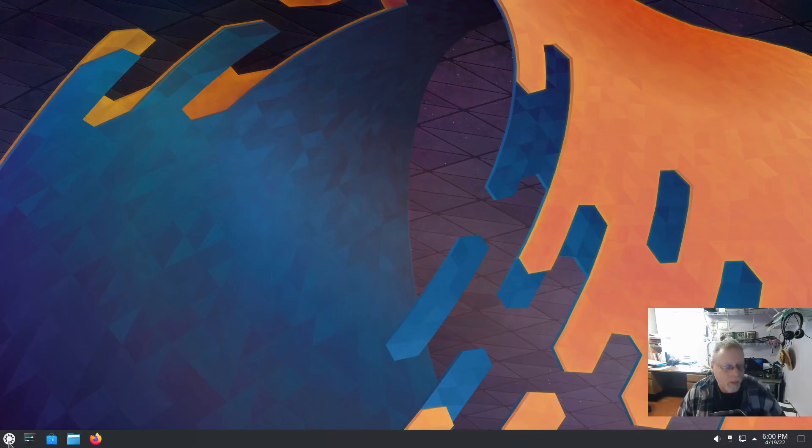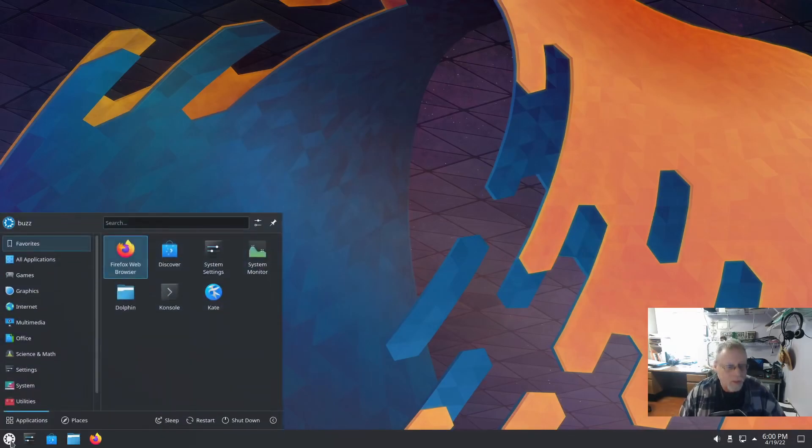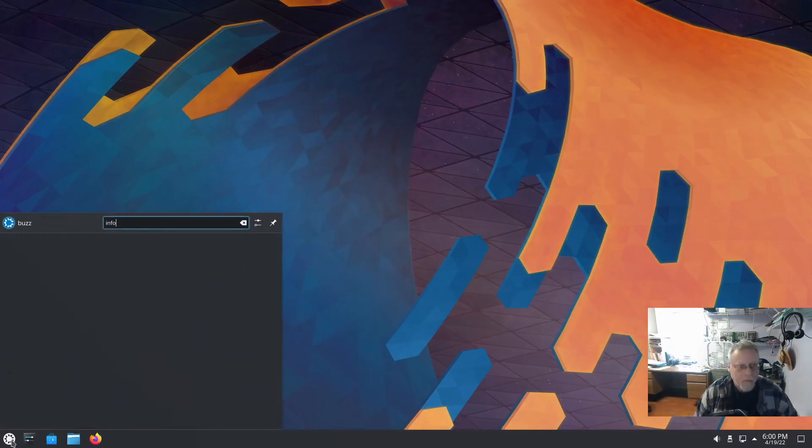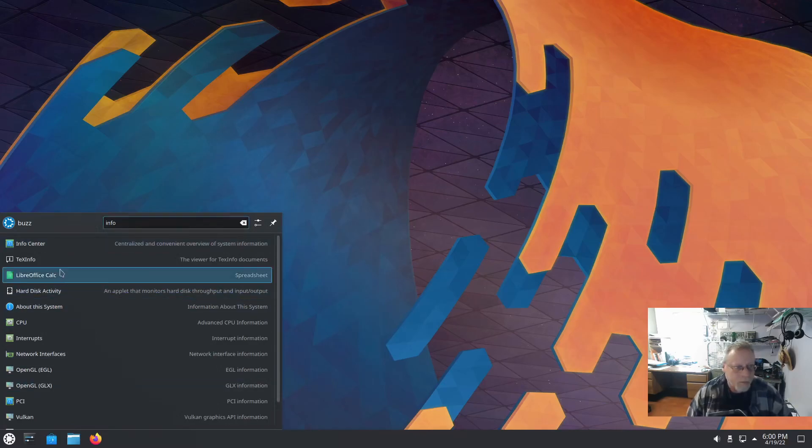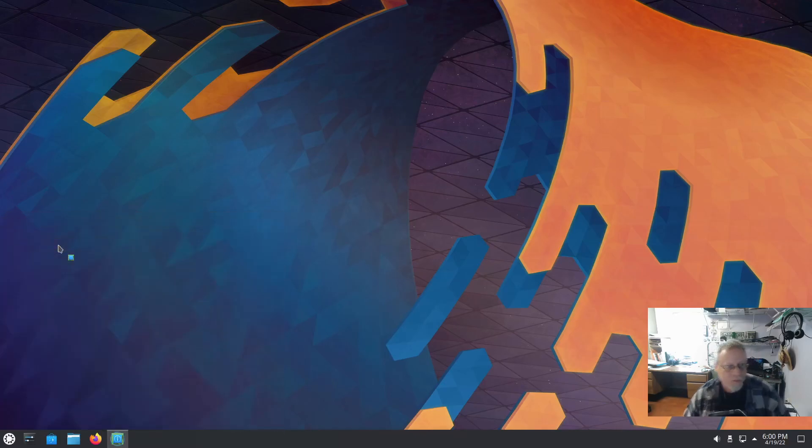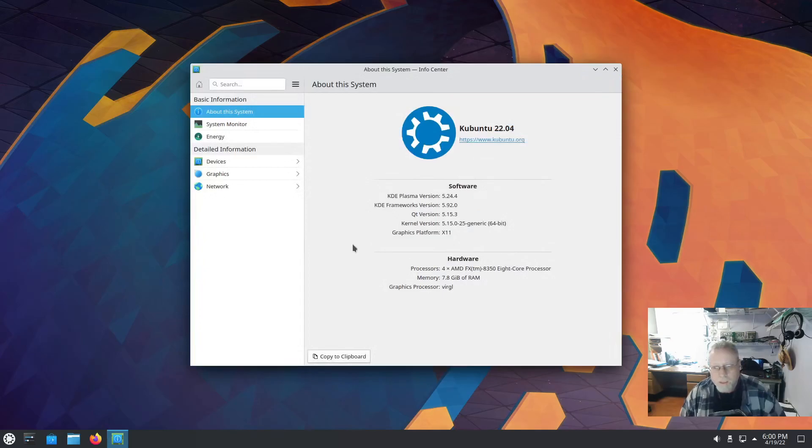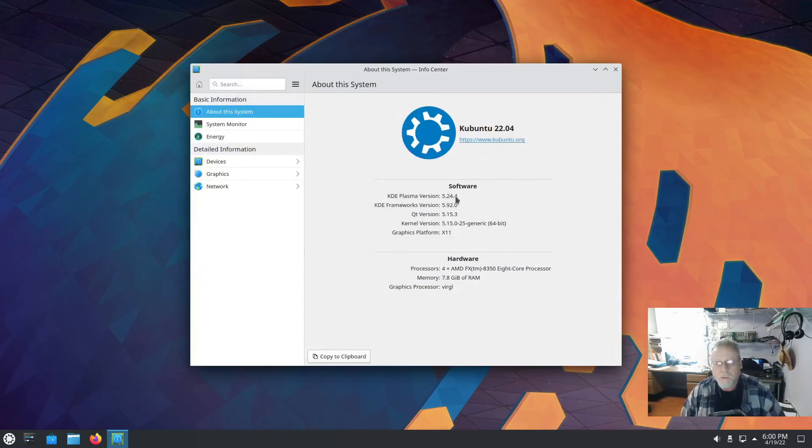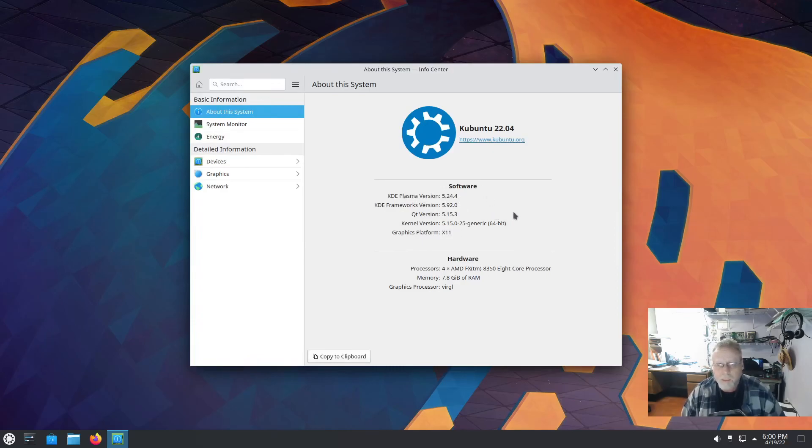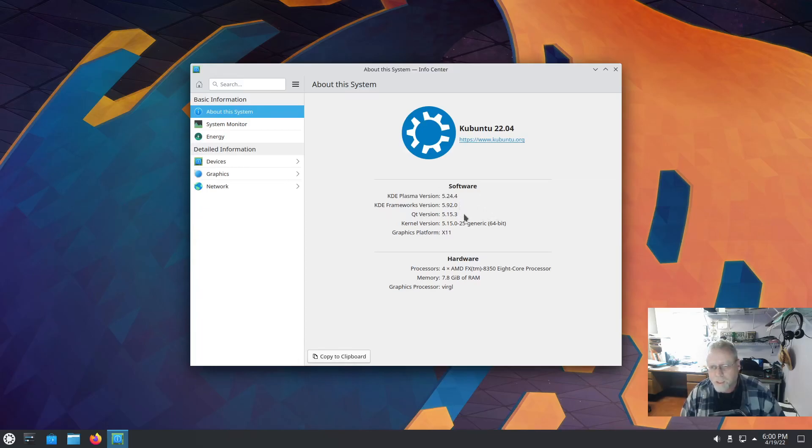So what do we have that is new? We're going to go ahead and hit the informational page, Info Center. We are KDE Plasma version 5.24.4. The 5.24 is the LTS version of Plasma. KDE Frameworks 5.92, QT version 5.15.